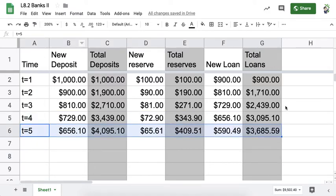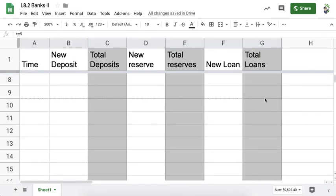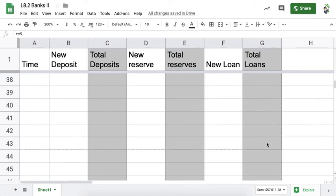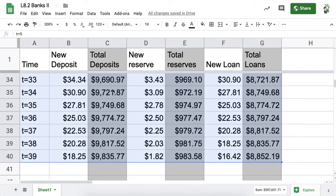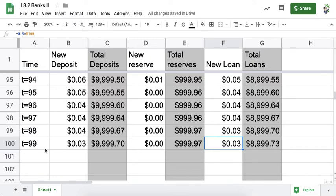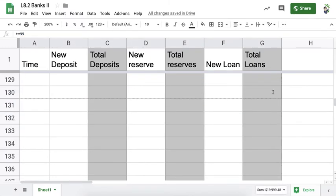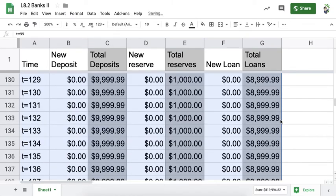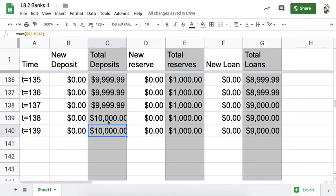Let's extend the spreadsheet down to see where it converges. After 10 time periods it's still growing, after 40 it's still growing ($9,835). By period 100 we're doing loans of $0.03. Eventually, you'll find total deposits hit $10,000, total loans reach $9,000, and total reserves reach $1,000. Those are the maximum amounts. Let's hide the middle rows to confirm: total loans go to $9,000, total reserves to $1,000, and total deposits to $10,000.